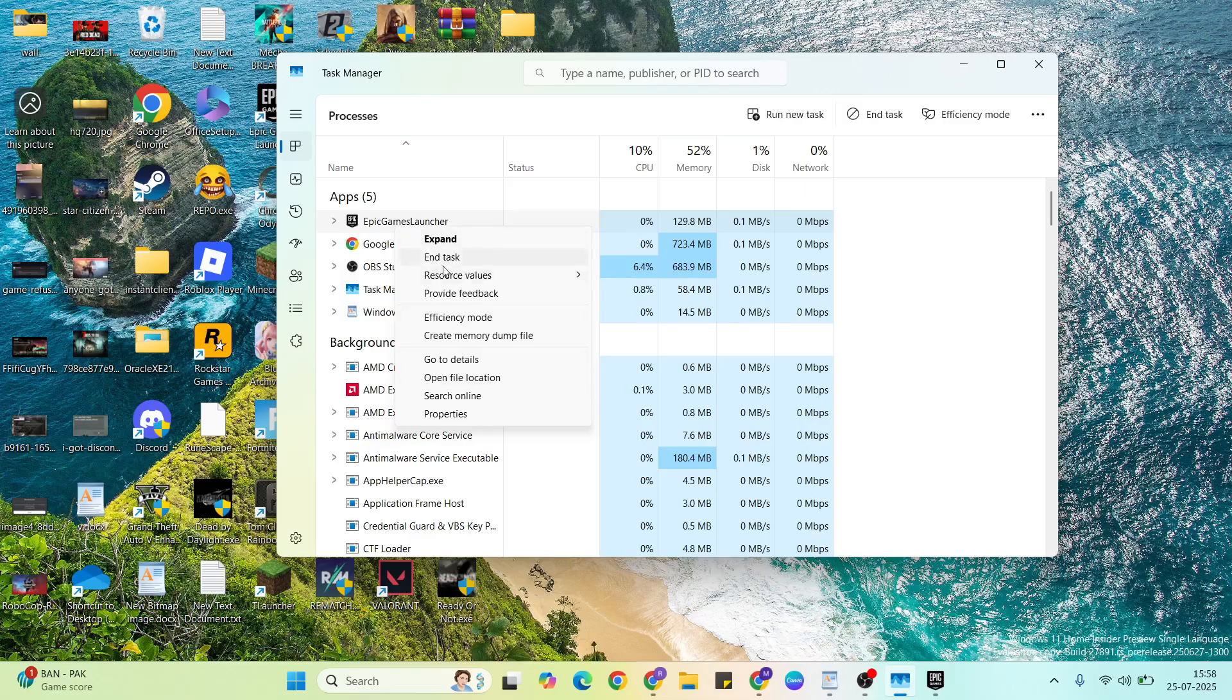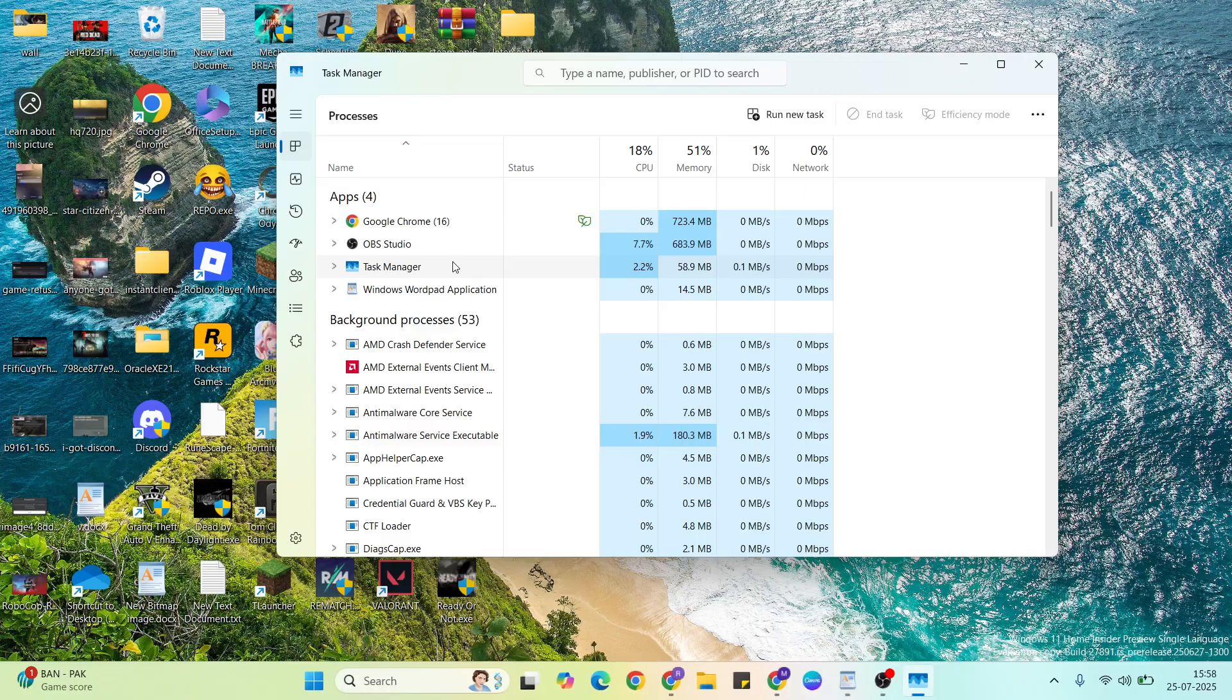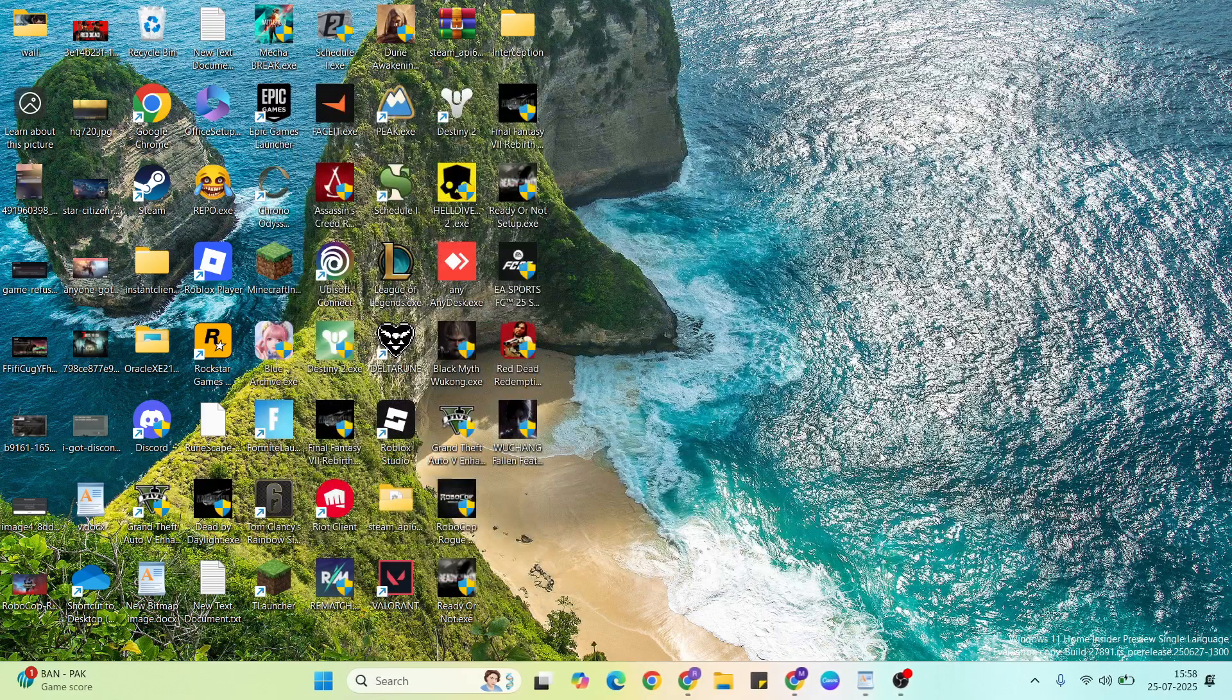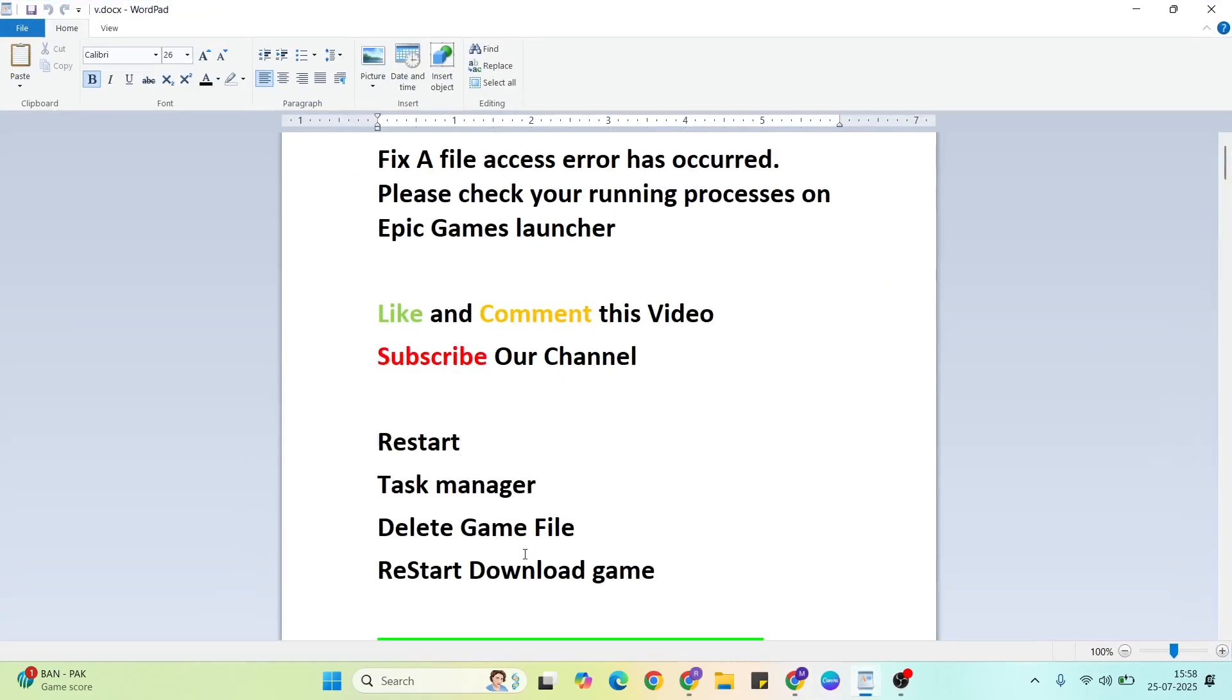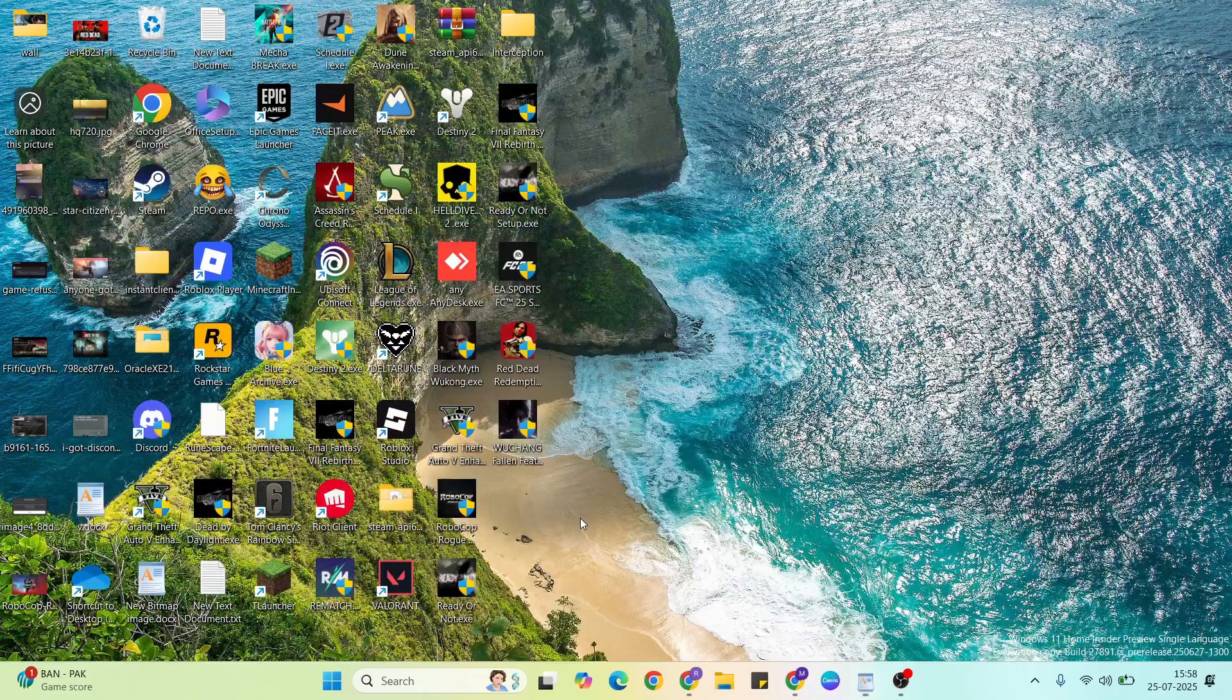Select 'End Task' to close it. Then go to the next method: delete game file. Open the Epic Games launcher.